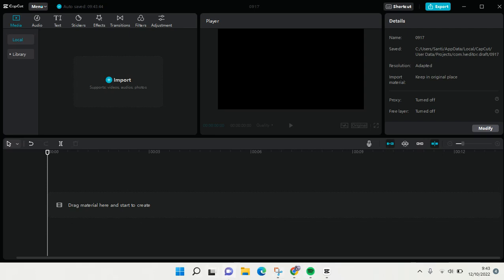Hi everyone, welcome back to this channel. In this tutorial I'm gonna show you how to import photos or videos to CapCut for PC. So here I've already opened my CapCut on my PC.